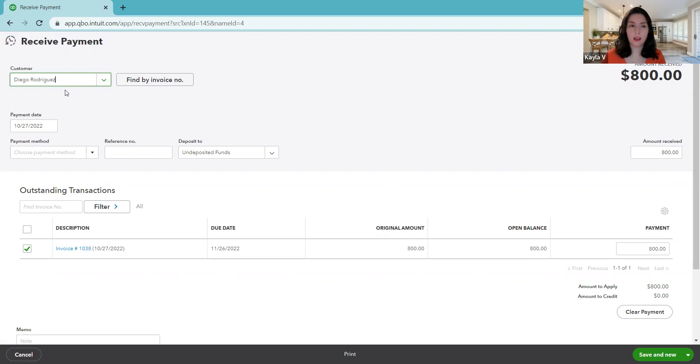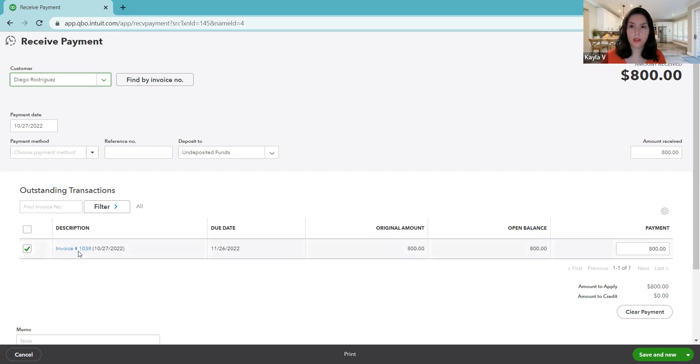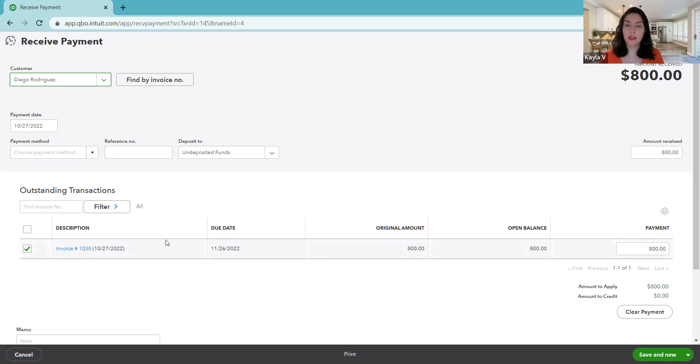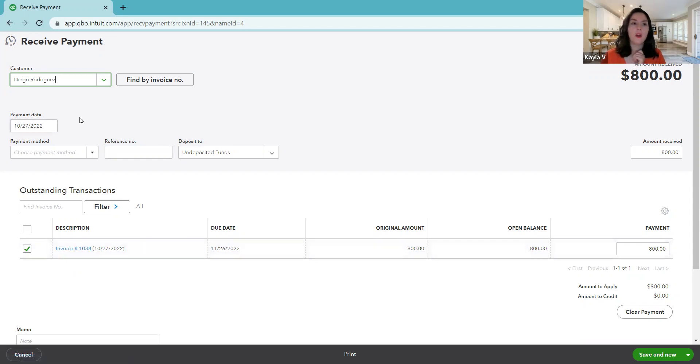And because we clicked the receive payment on the row of the invoice that it's paying, then it fills in some information for us. So that saves a little time. So it already selects the customer for us and it checks off the invoice number that this is paying. So that's great.